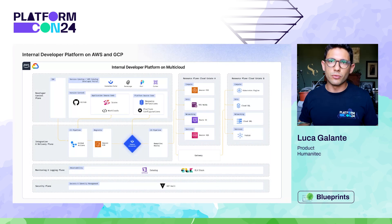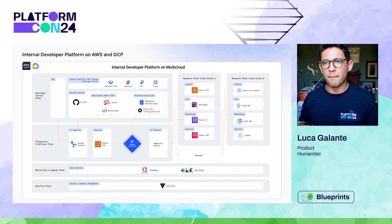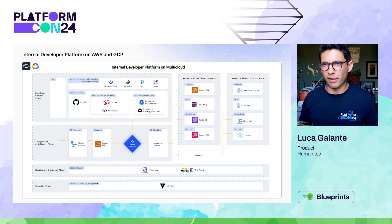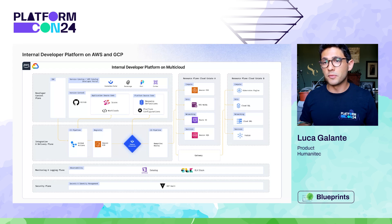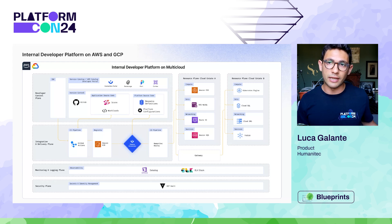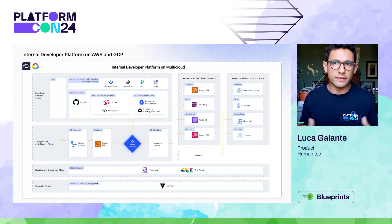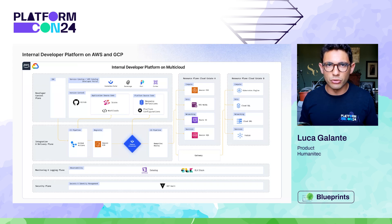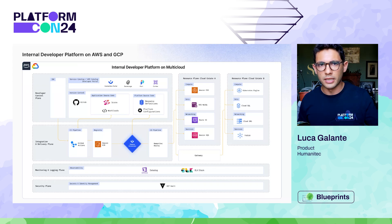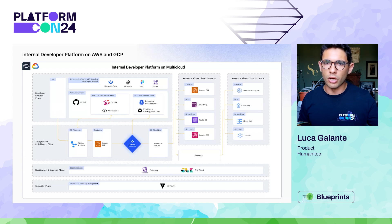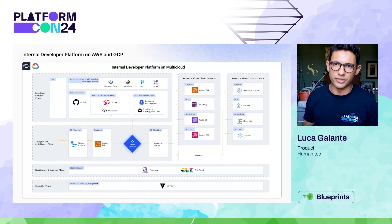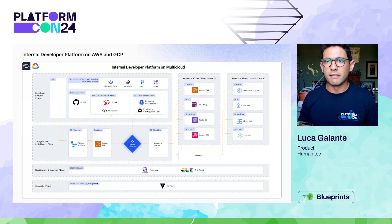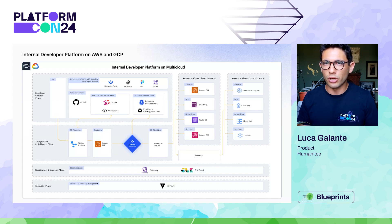When you're a platform team, you usually want to build something like this reference architecture for a multi-cloud internal developer platform based on AWS and GCP. This was built using blueprints shared at PlatformCon 23 together with McKinsey. You can see five different planes: a developer control plane, an integration and delivery plane, monitoring and logging, security, and infrastructure resources.